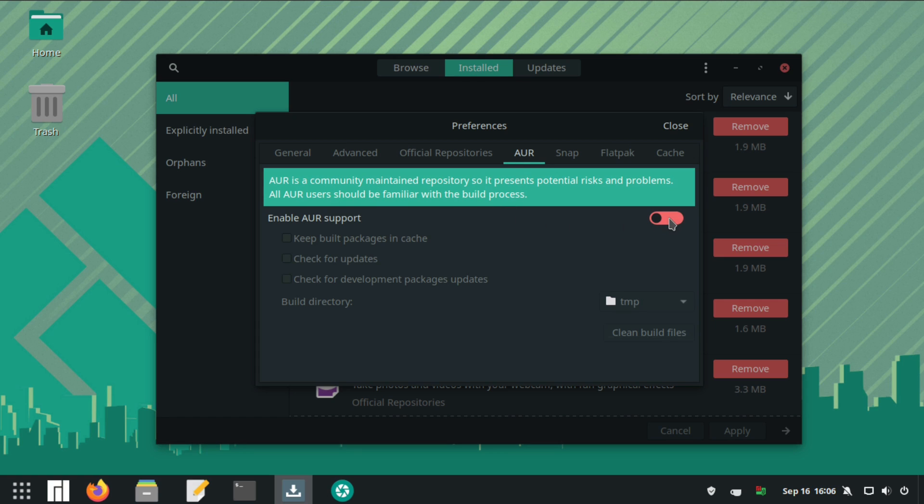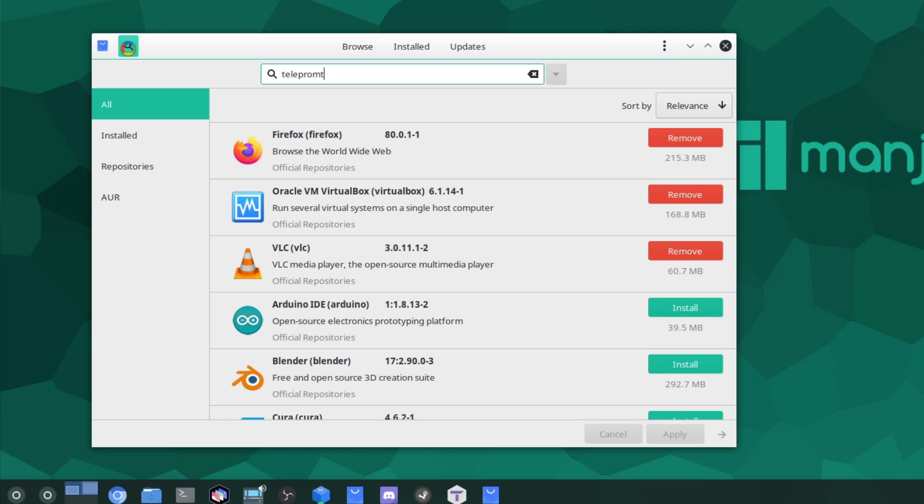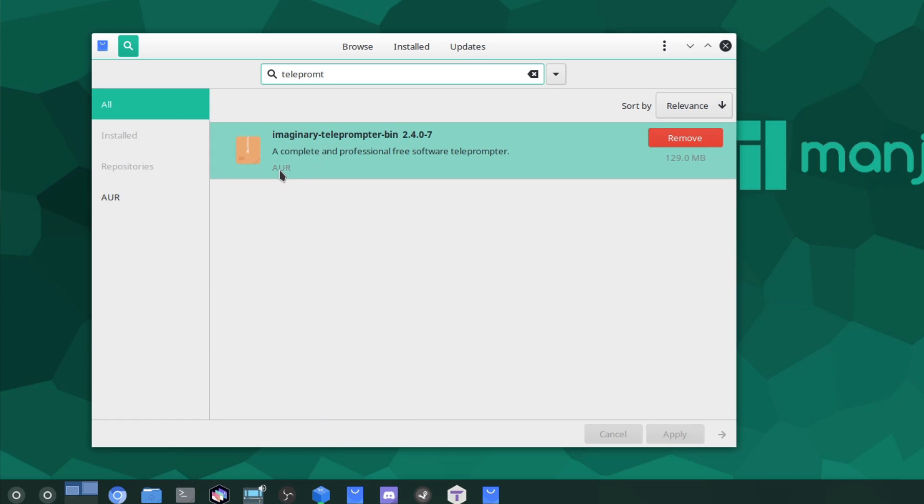You can also enable the AUR or the arch user repository. Now this alone is why many people including myself like arch based systems over their Debian counterparts. Pop!OS has more officially supported packages than Manjaro but with the AUR it gives you access to more than 11,000 community built packages.